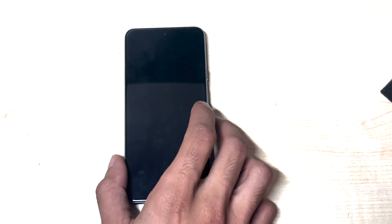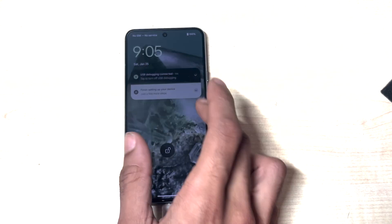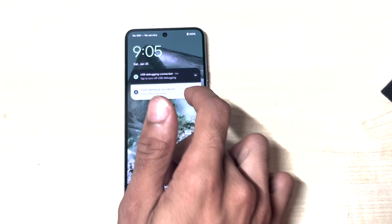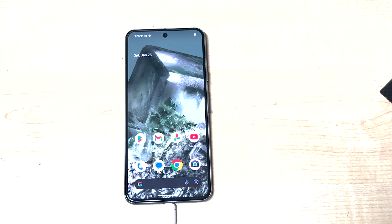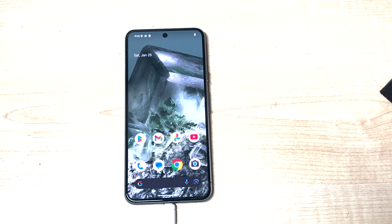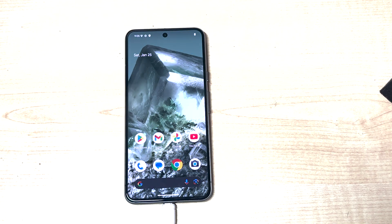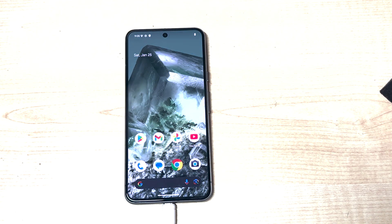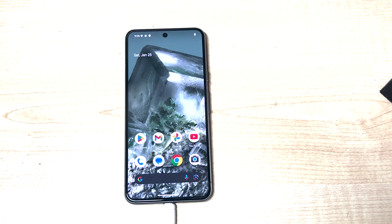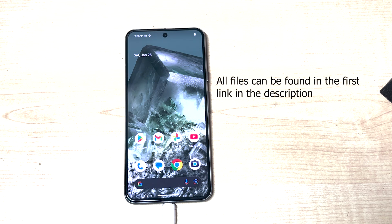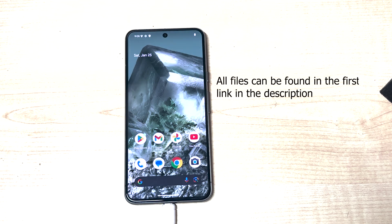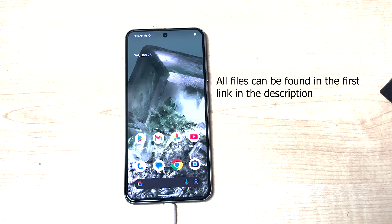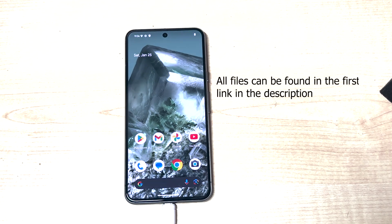Hello everybody and welcome back to a new video. Today we're going to be rooting the Google Pixel 8 with Magisk 28.1. We're going to be unlocking the bootloader and modifying the device.